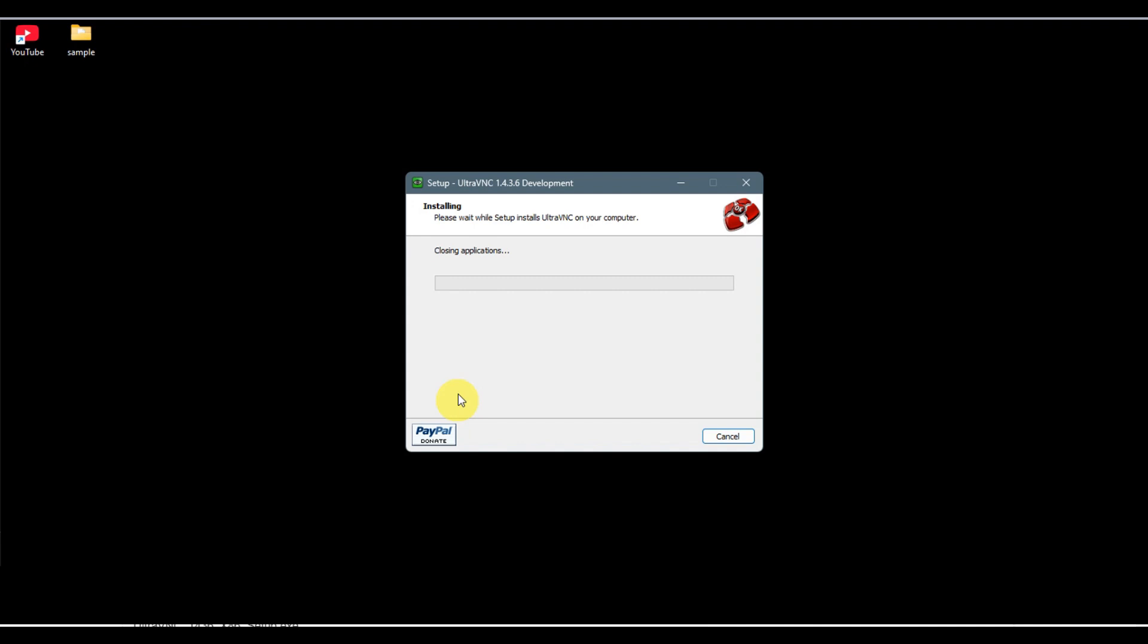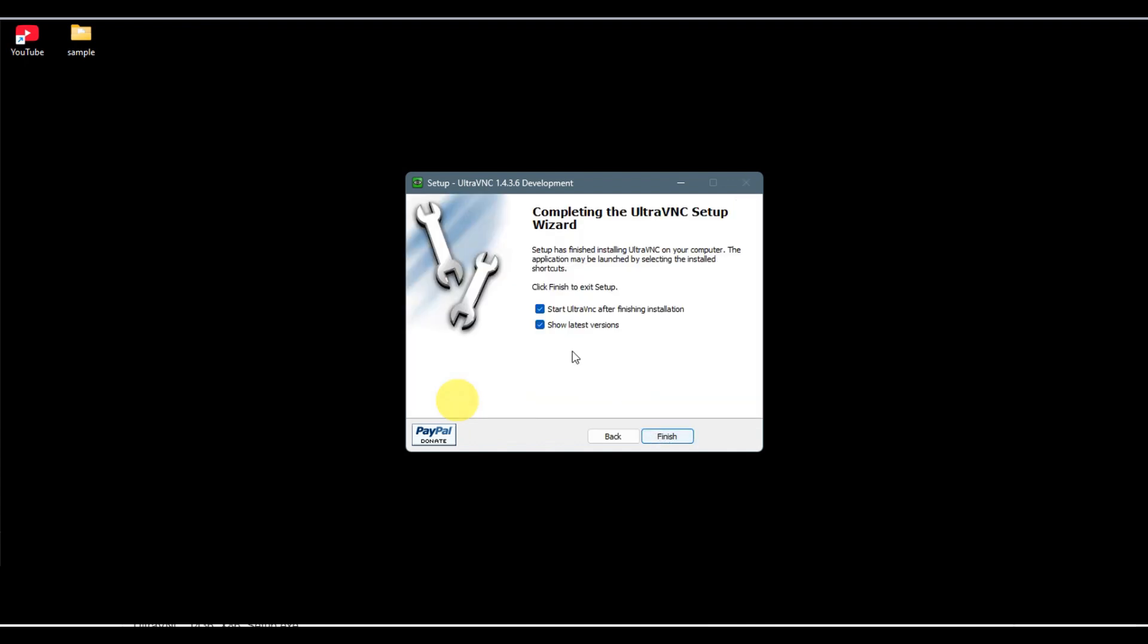We'll wait for this to be done. It's time to set this up. Go ahead and finish reading that and click Next. Let's uncheck Show Latest Version and start UltraVNC here. Click on Finish.